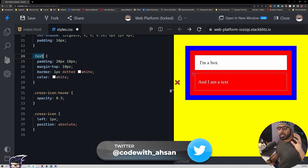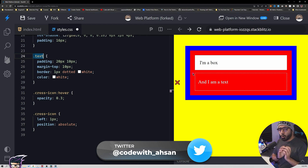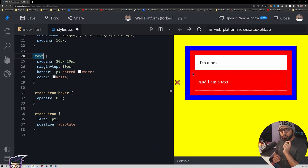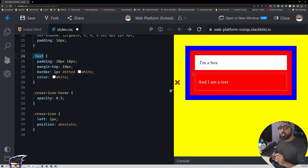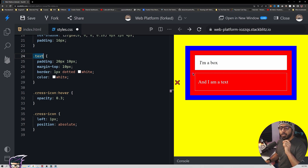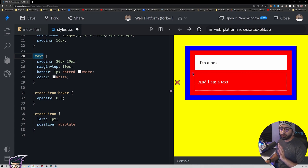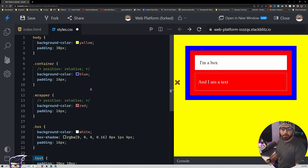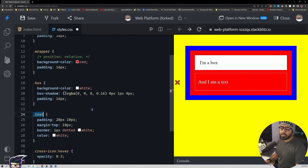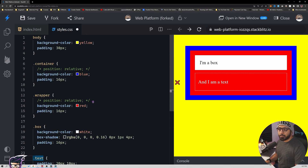It doesn't respect the dotted border, the red background element, or the blue background element — it goes all the way to the body, the outermost element. Position absolute always calculates the position from its closest element that has position relative. Right now there is no element with position relative, so what we can do is give a closest parent position relative and it will start calculating according to that.